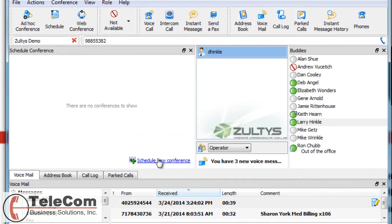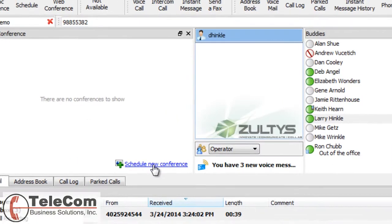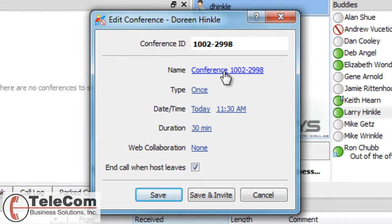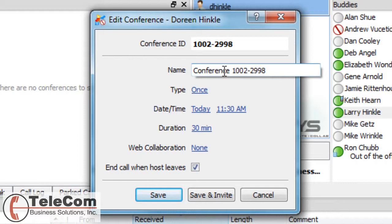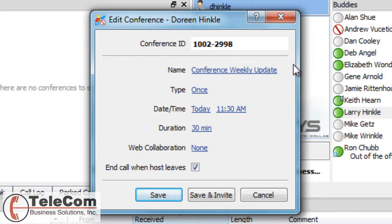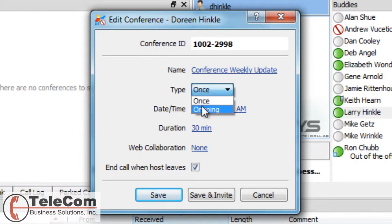To schedule a conference, I just click the Schedule New Conference link, and I have some parameters I can fill out. I can change the name to be something that makes more sense to me. I can see if it's once or ongoing.